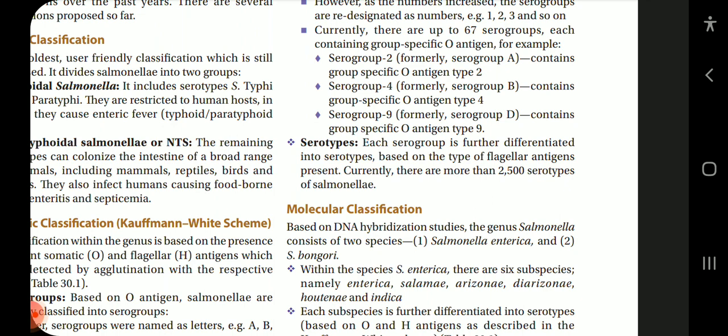Each serogroup is further classified into serotypes based on the type of flagellar antigens present. Currently there are more than 2,500 serotypes of Salmonella.